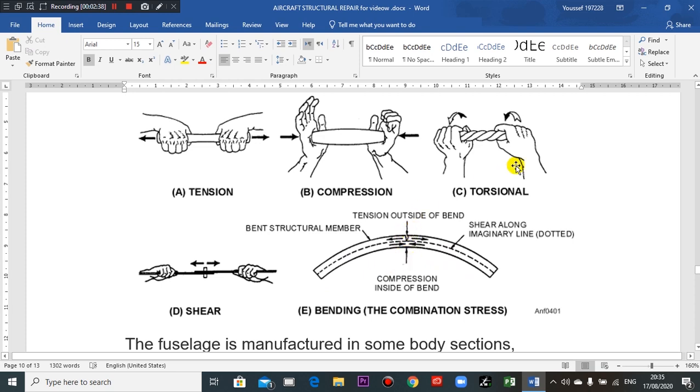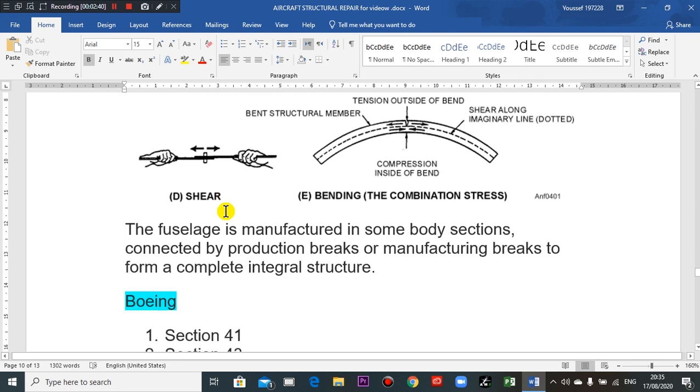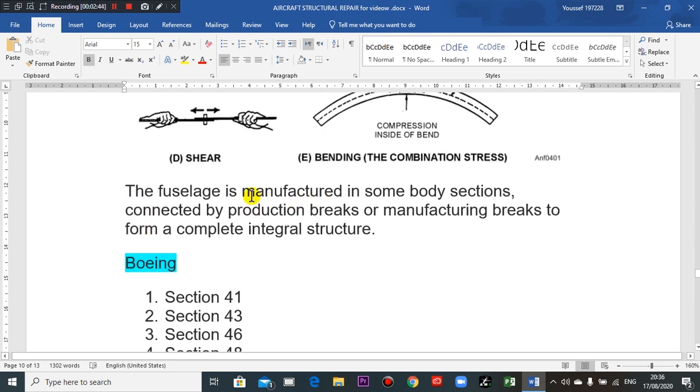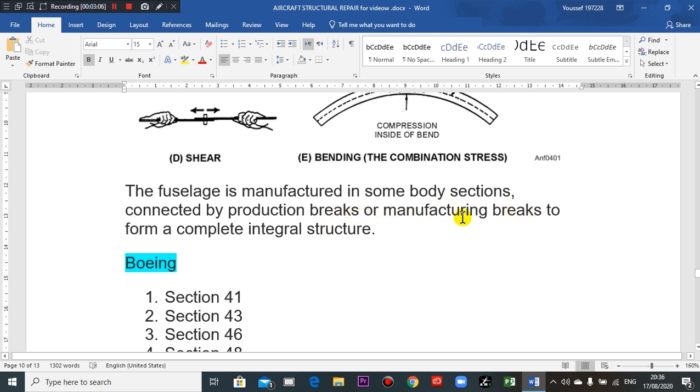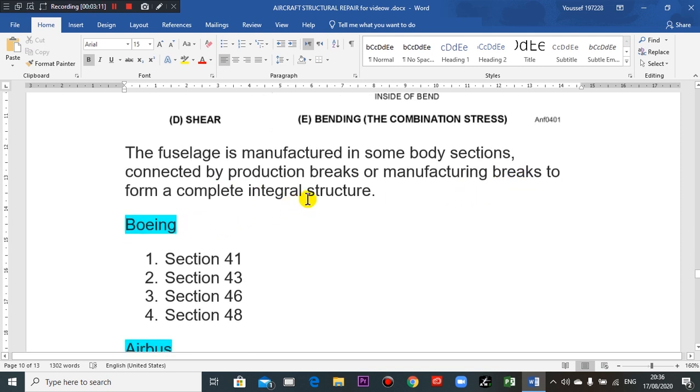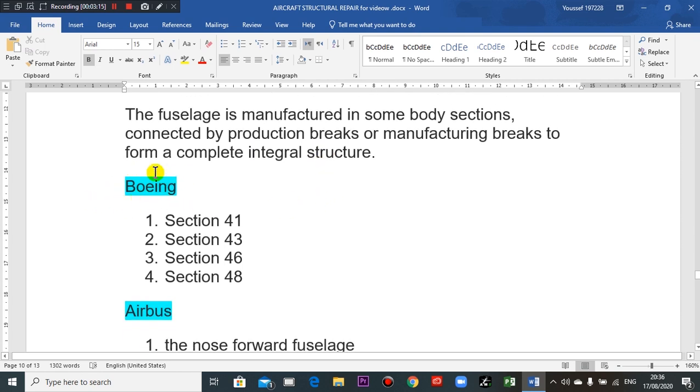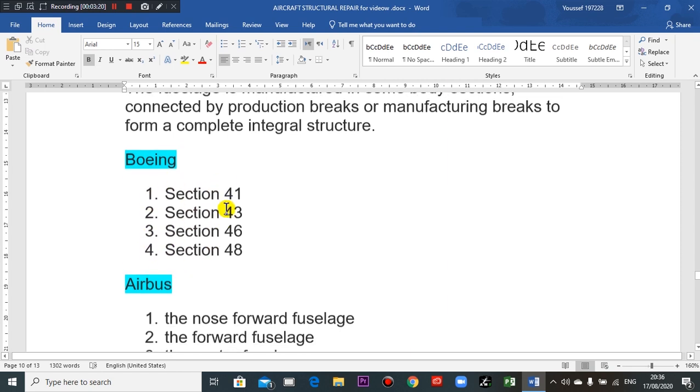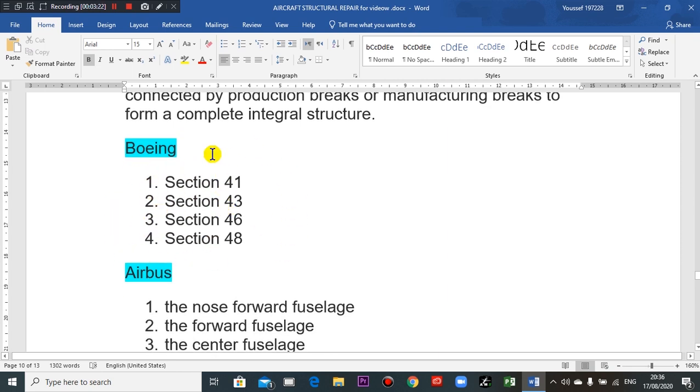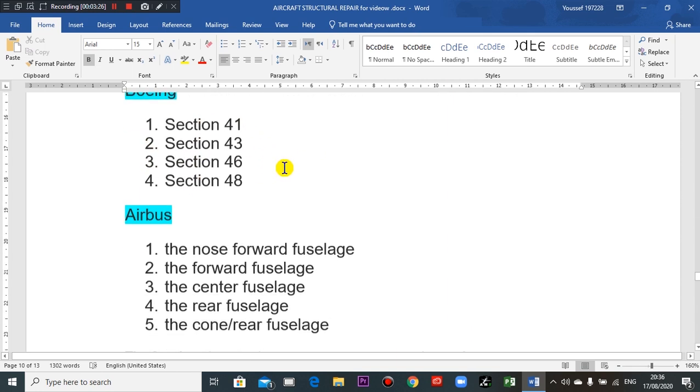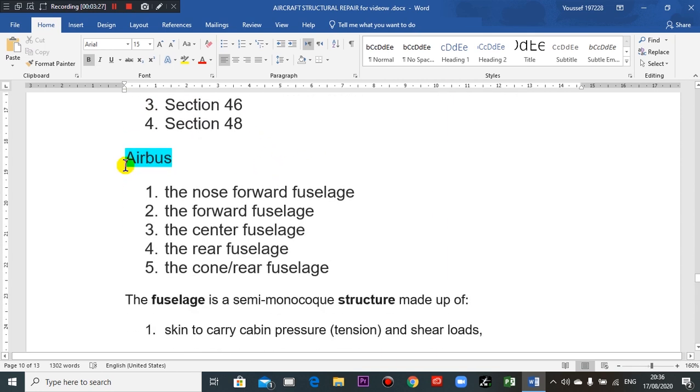The fuselage is manufactured in some body sections. Some means many but variable number. Connected by production breaks or manufacturing breaks to form complete integral structure. For example, for Boeing, these are the sections. The family may vary. Airbus here has five sections.